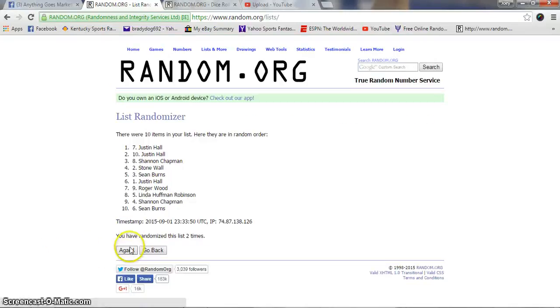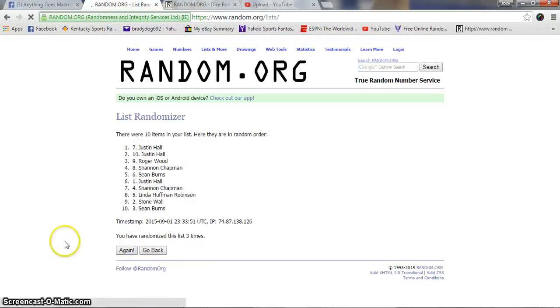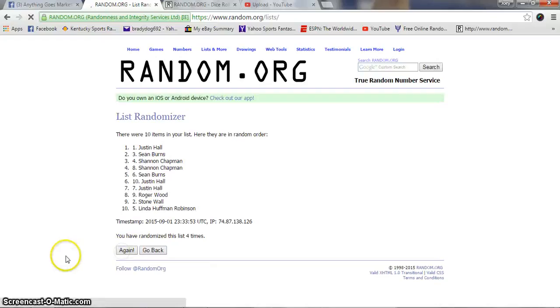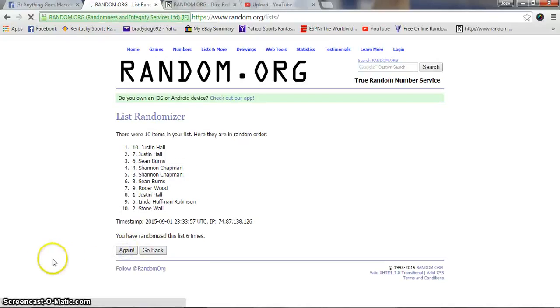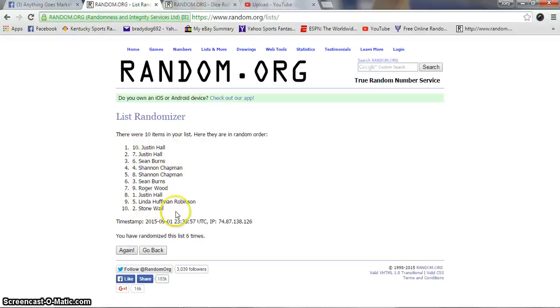One, two, Justin. Three, Justin. Four, Justin. Five, Justin. Six, Justin. Wow. Justin on top, Stone on the bottom.